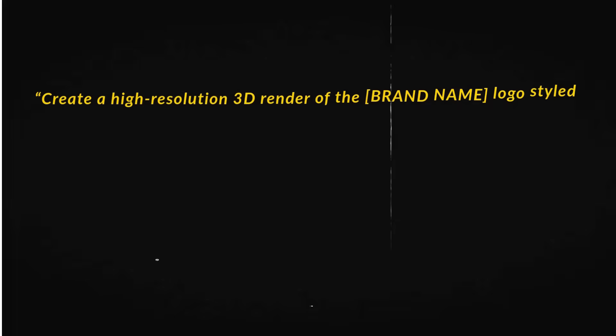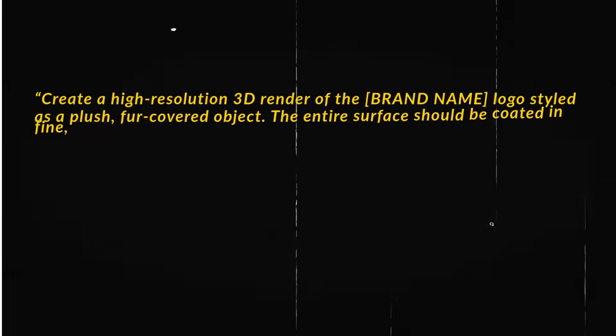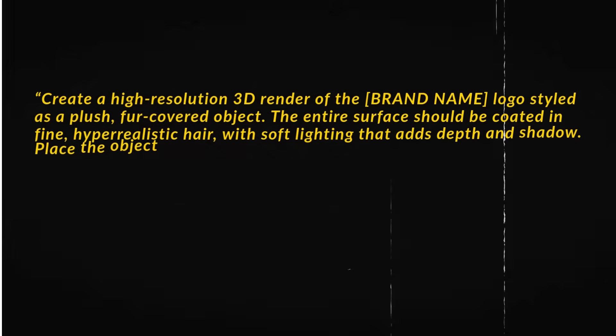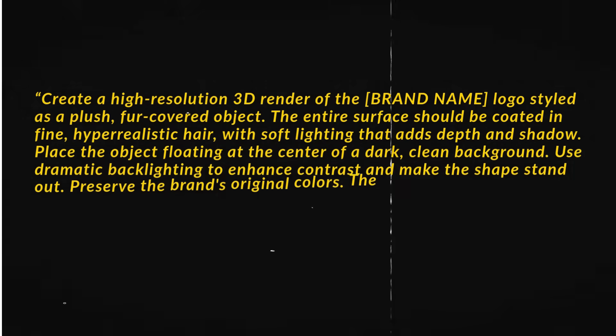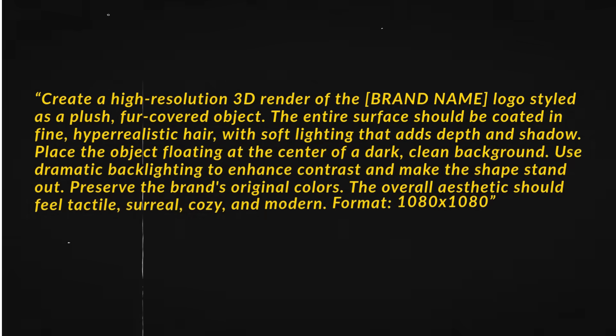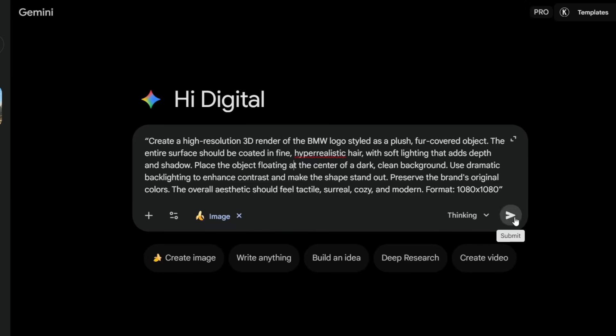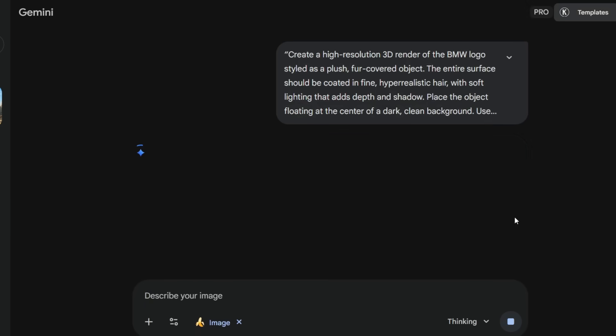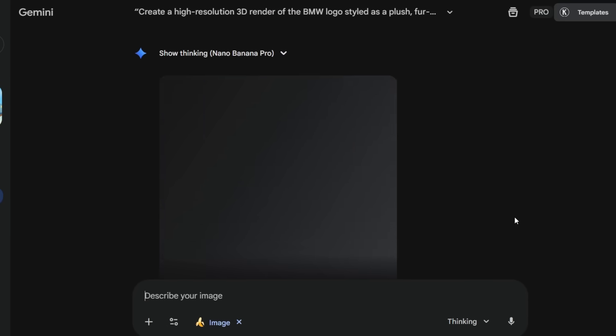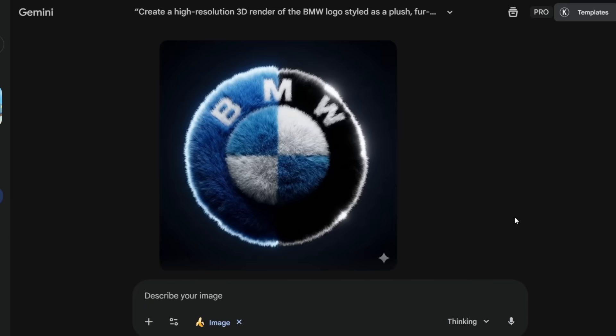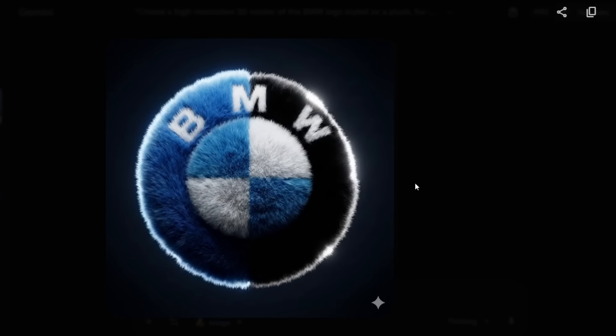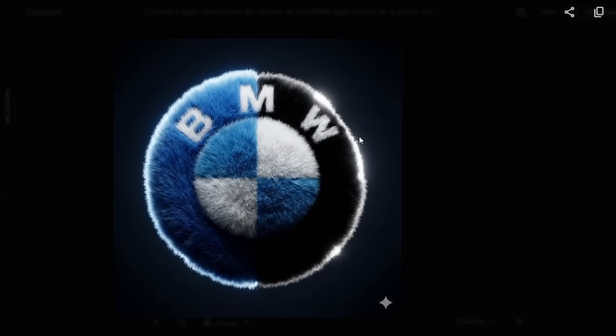Next, if you use this prompt and simply replace with any brand you want, Nano Banana Pro will turn that logo into a hyper-real 3D furry object. I tested this with a few brands, and the results look insanely clean.